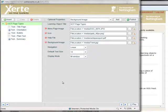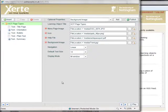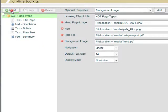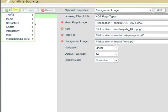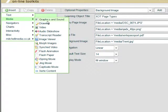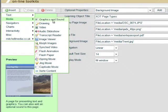In a previous tutorial we created a learning object with an example of each of the five text pages. So now we're going to have a look at the page types available under the media menu, and the first one is the graphics sound page.